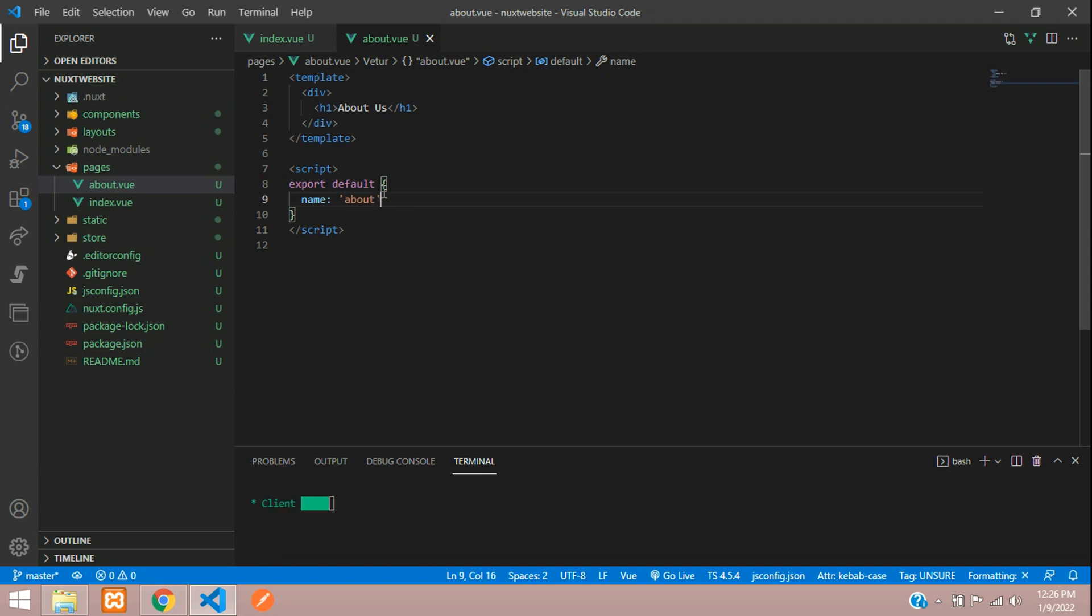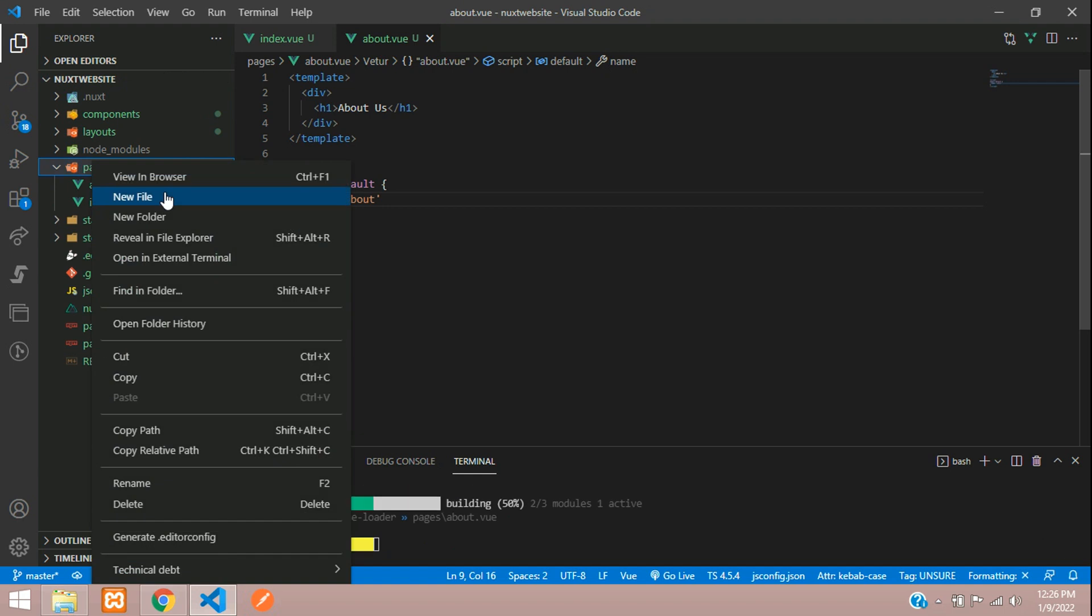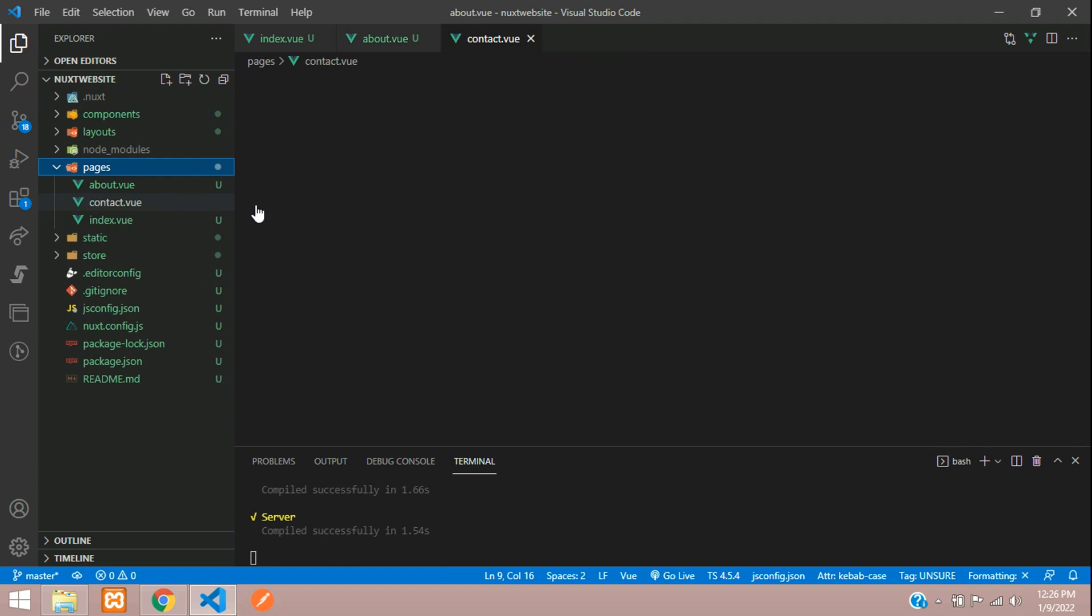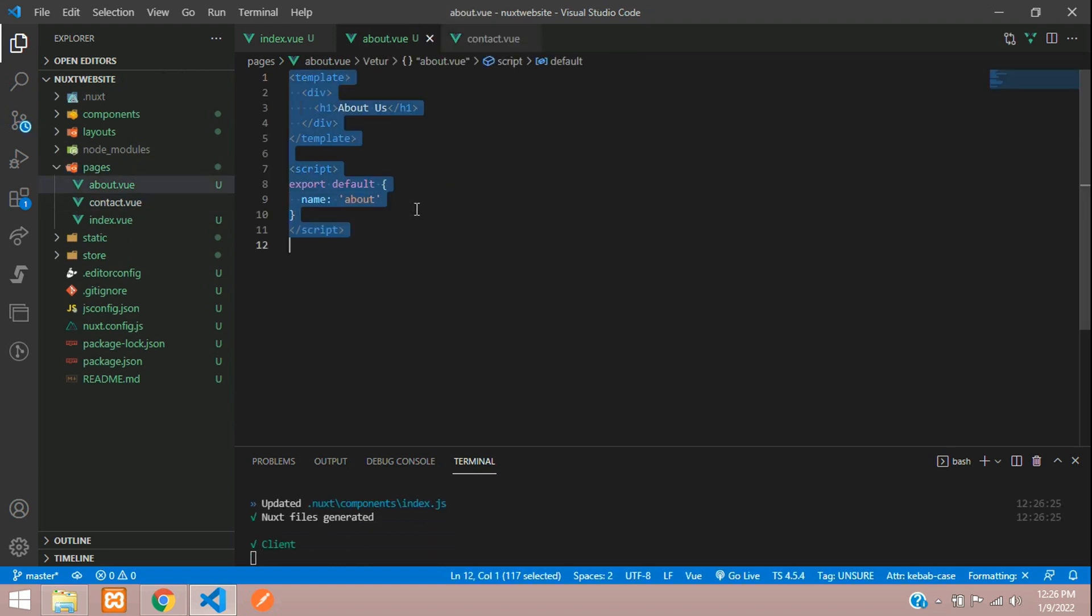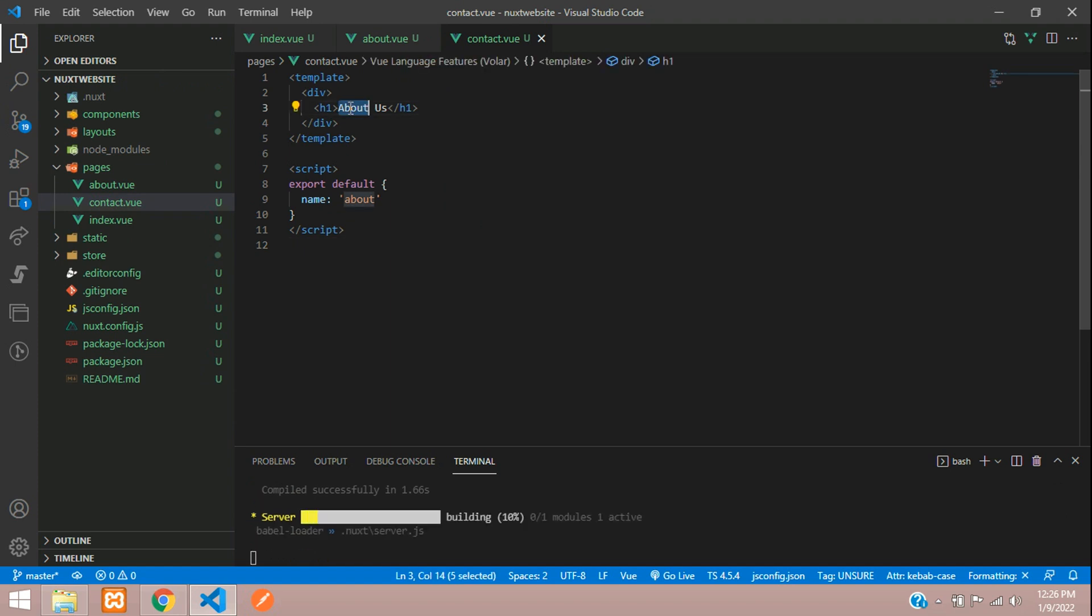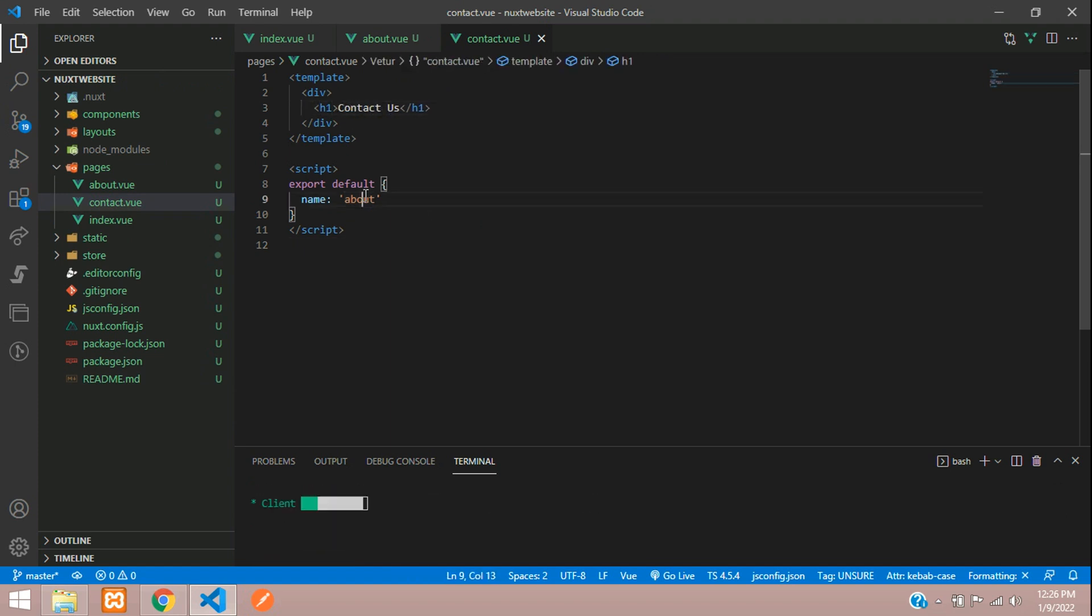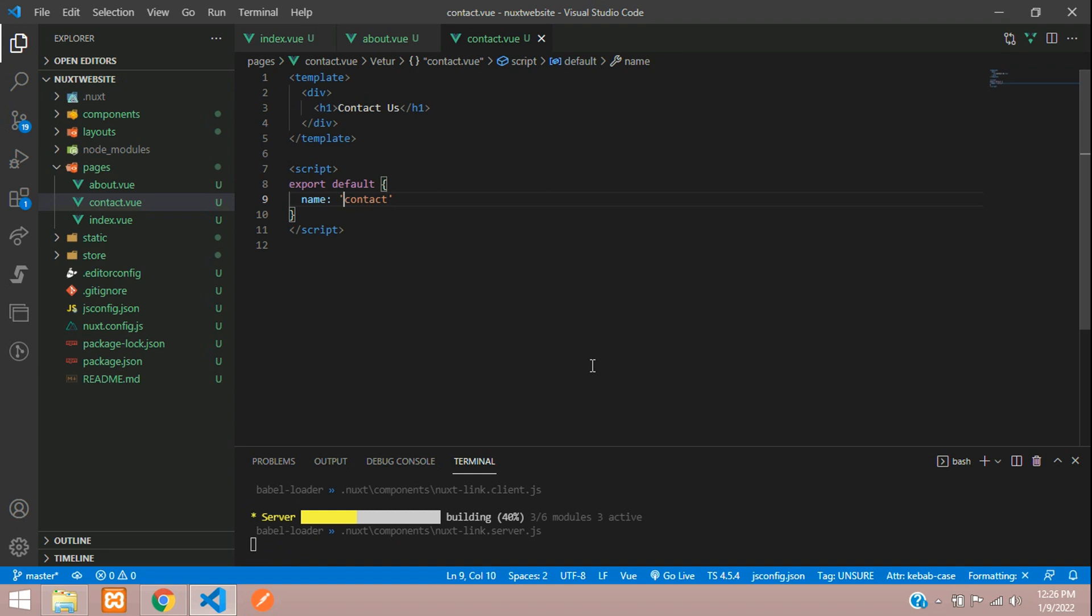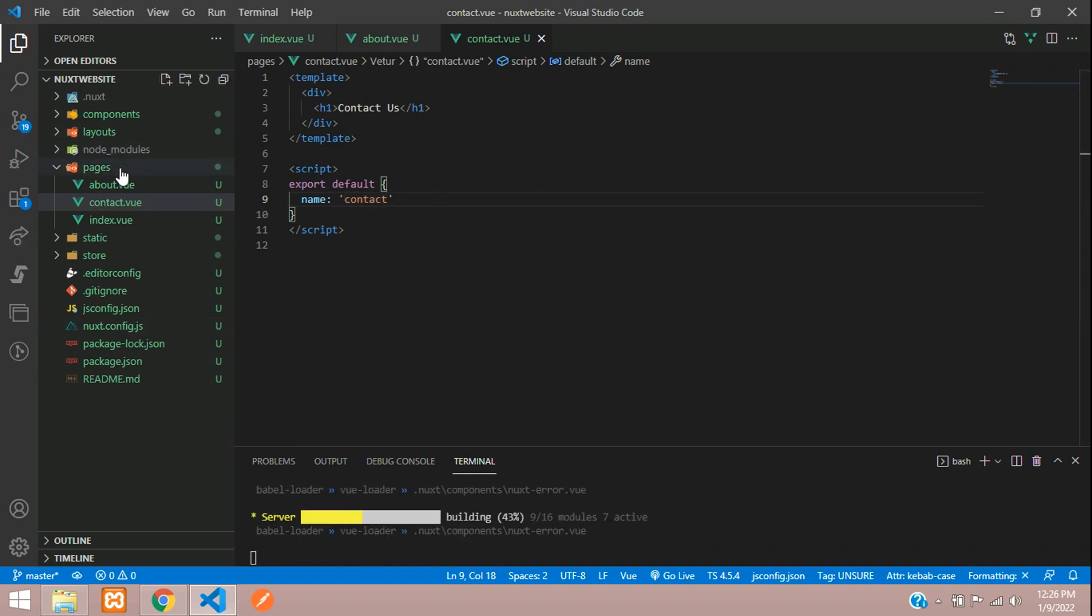Same way, we are going to create the contact us page. Contact.vue, hit enter, all set. Let's copy this code and paste here. Change this to contact us and the name will be contact.